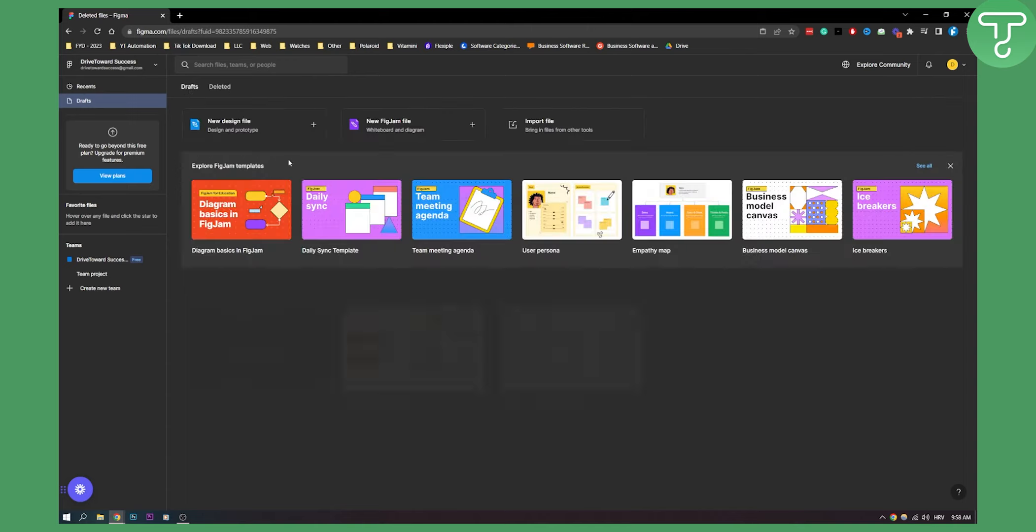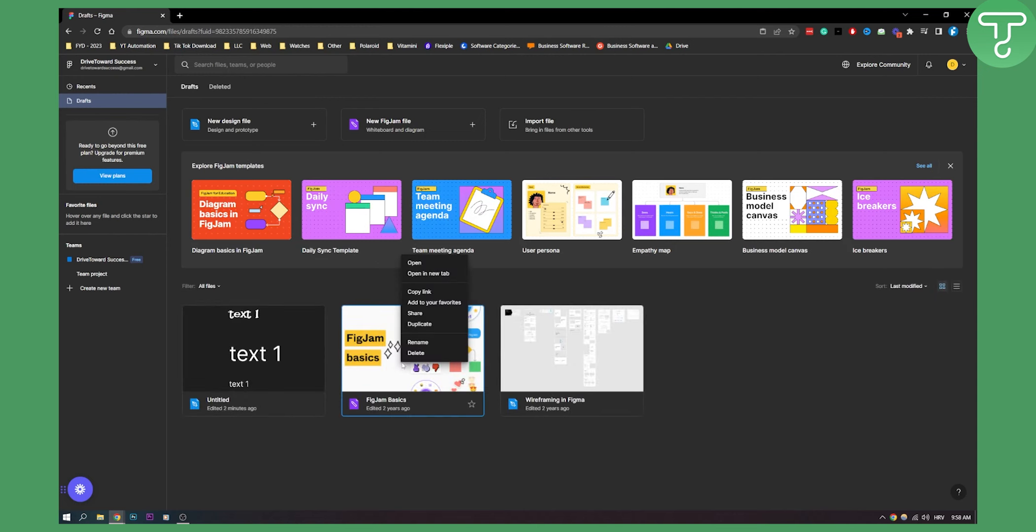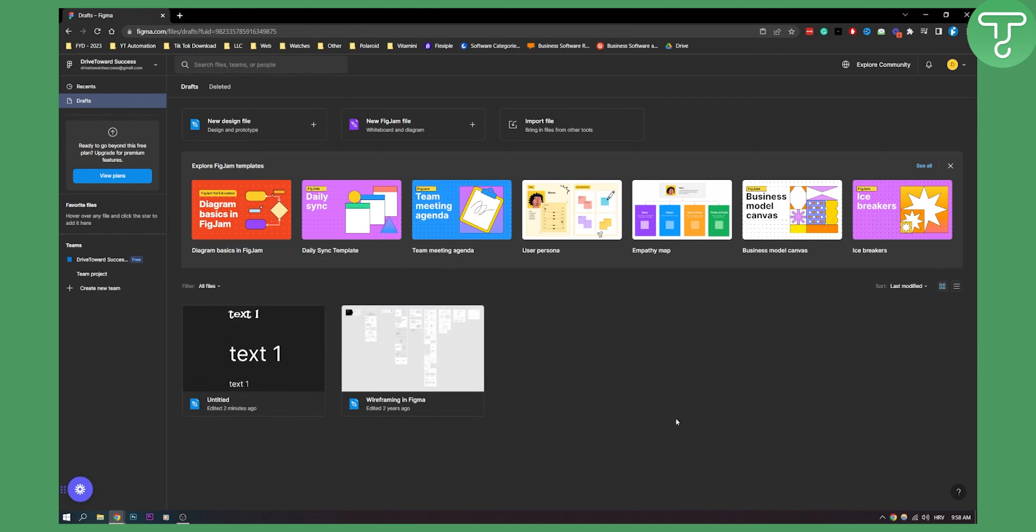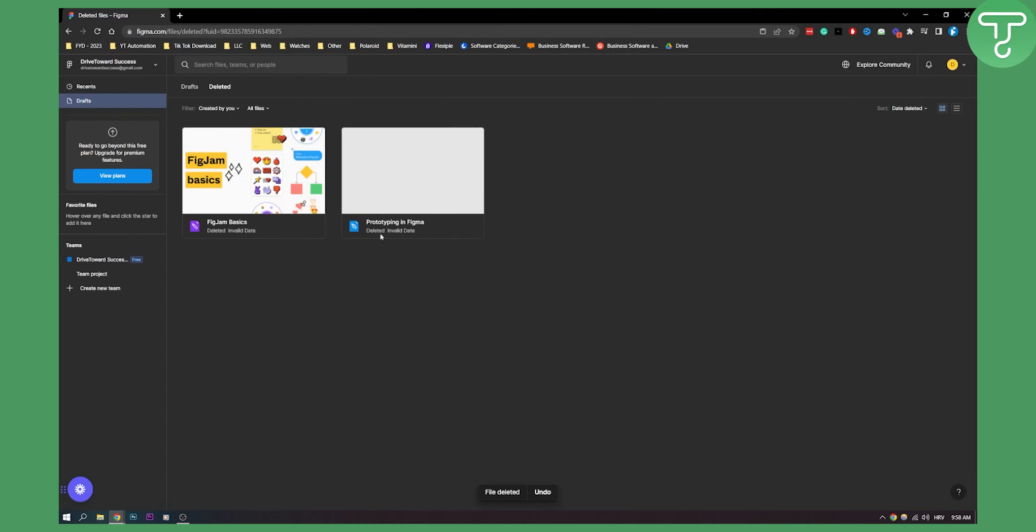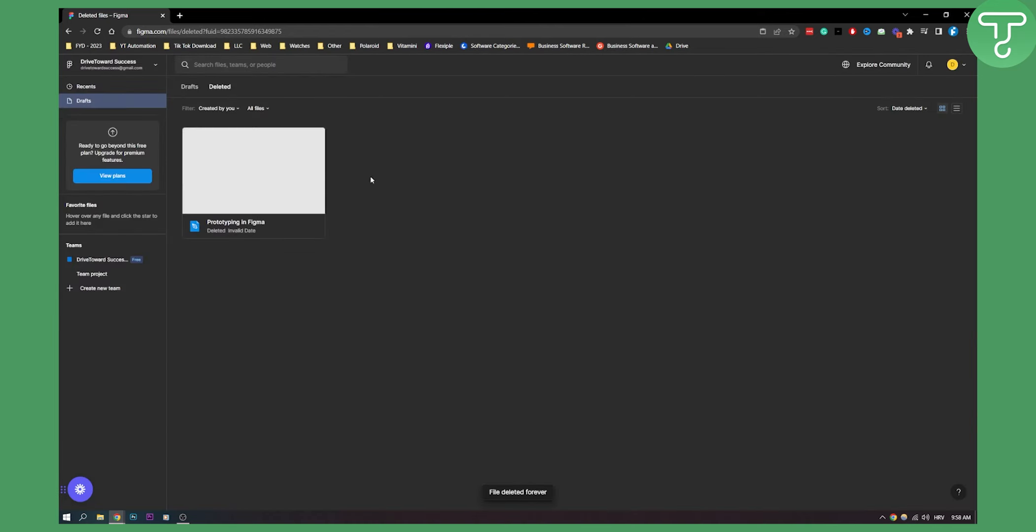So make sure once you're deleting a file here it's not permanent. You need to go to deleted and then delete forever right here, delete forever right here and delete forever.